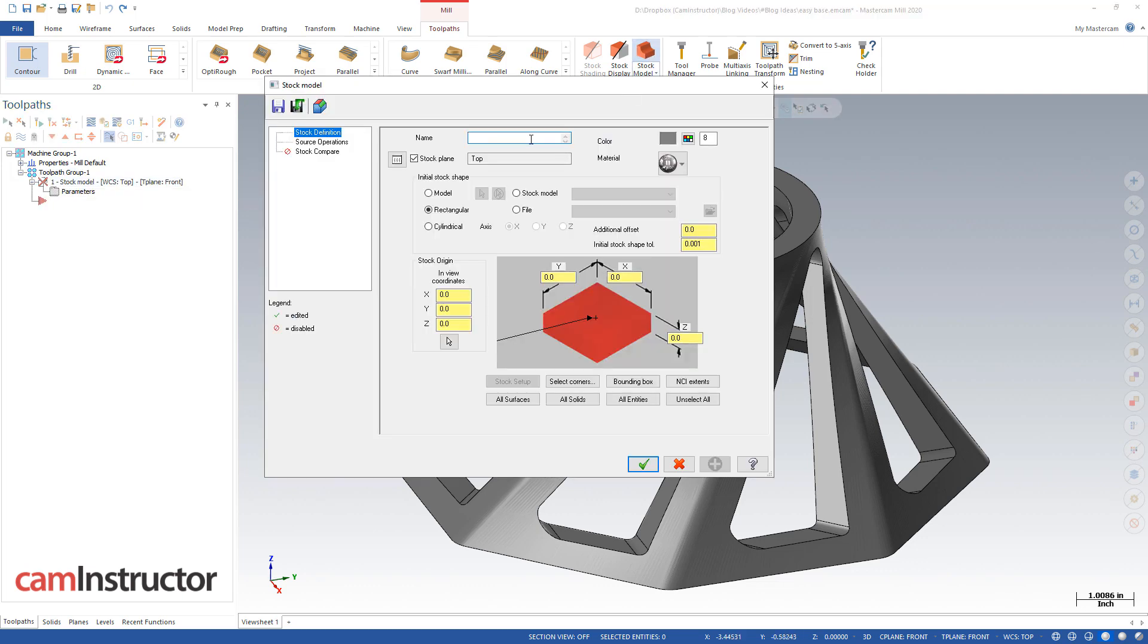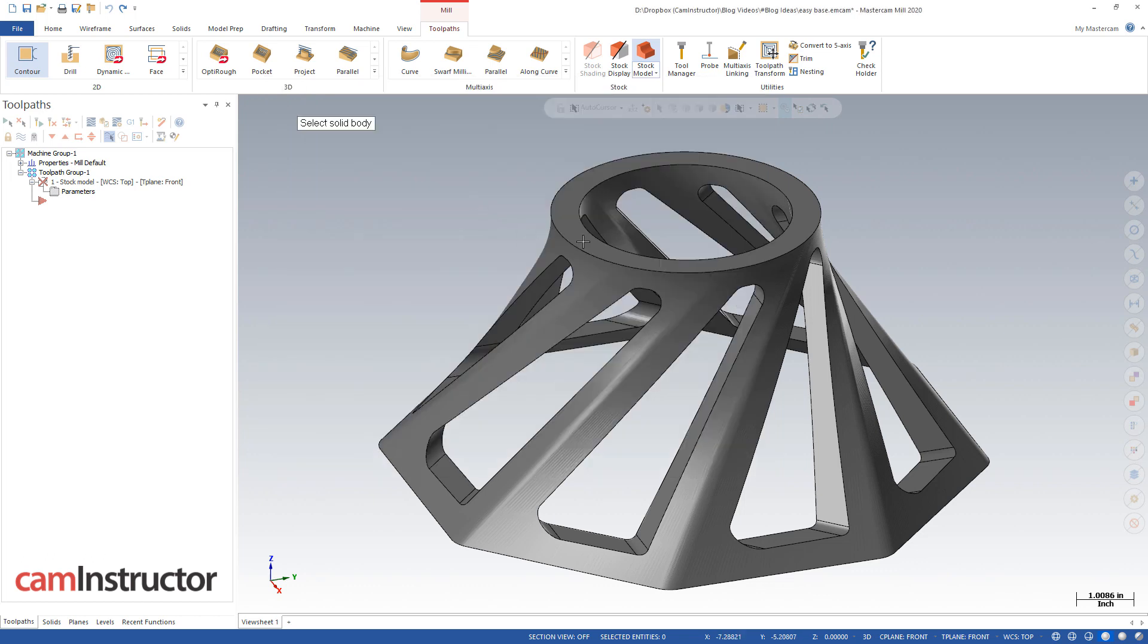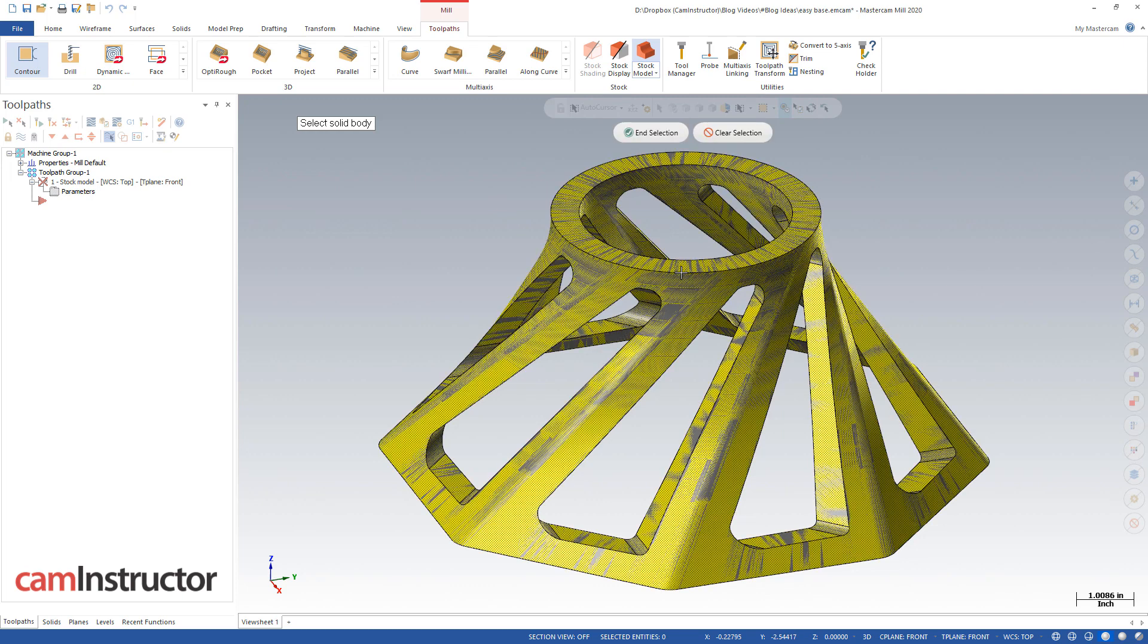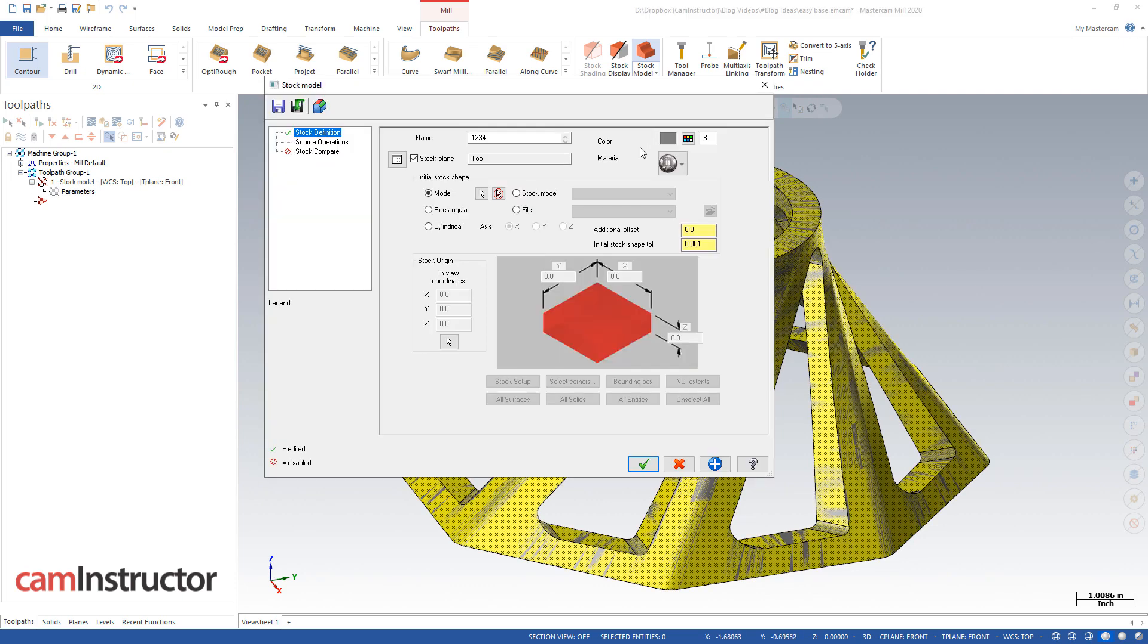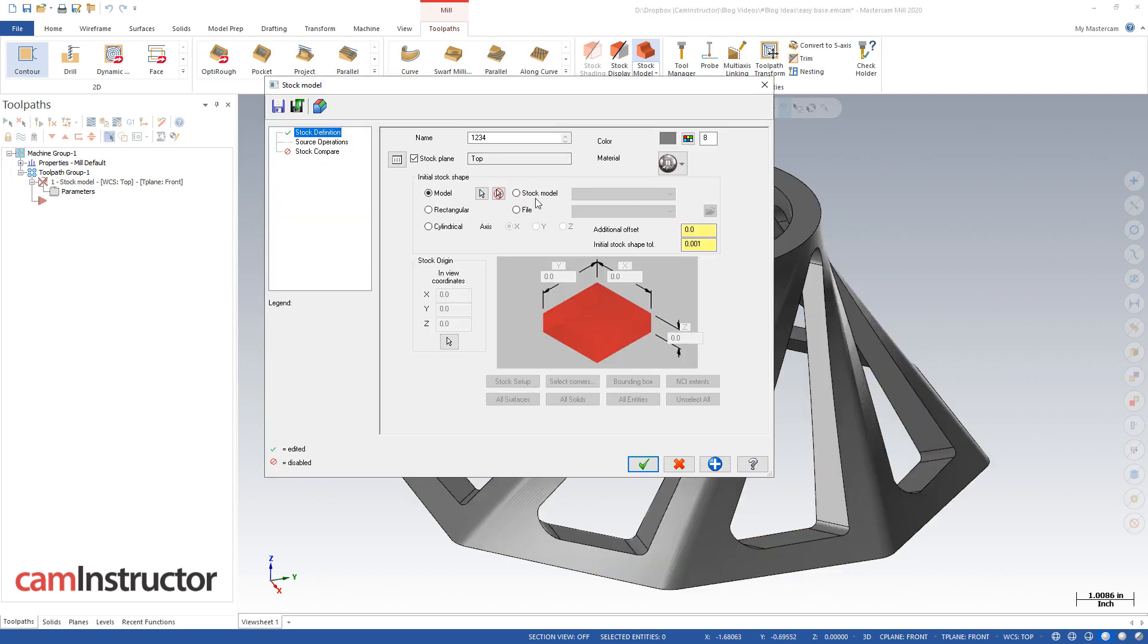So the stock model, I am in 2020 HLE because 2021 HLE is not quite out yet, but in 2021 HLE we can skip this next step, which is naming this stock model something, so I'm calling it 1234, and I'm going to go and select my solid parts as my basis for this stock model.